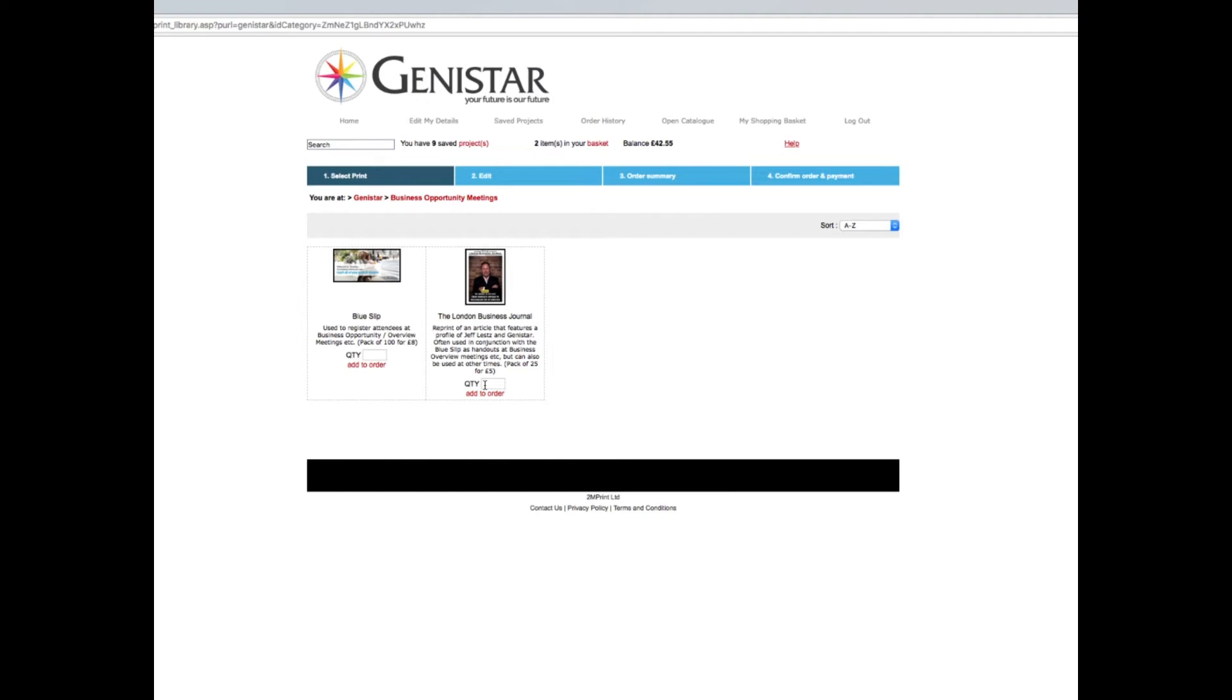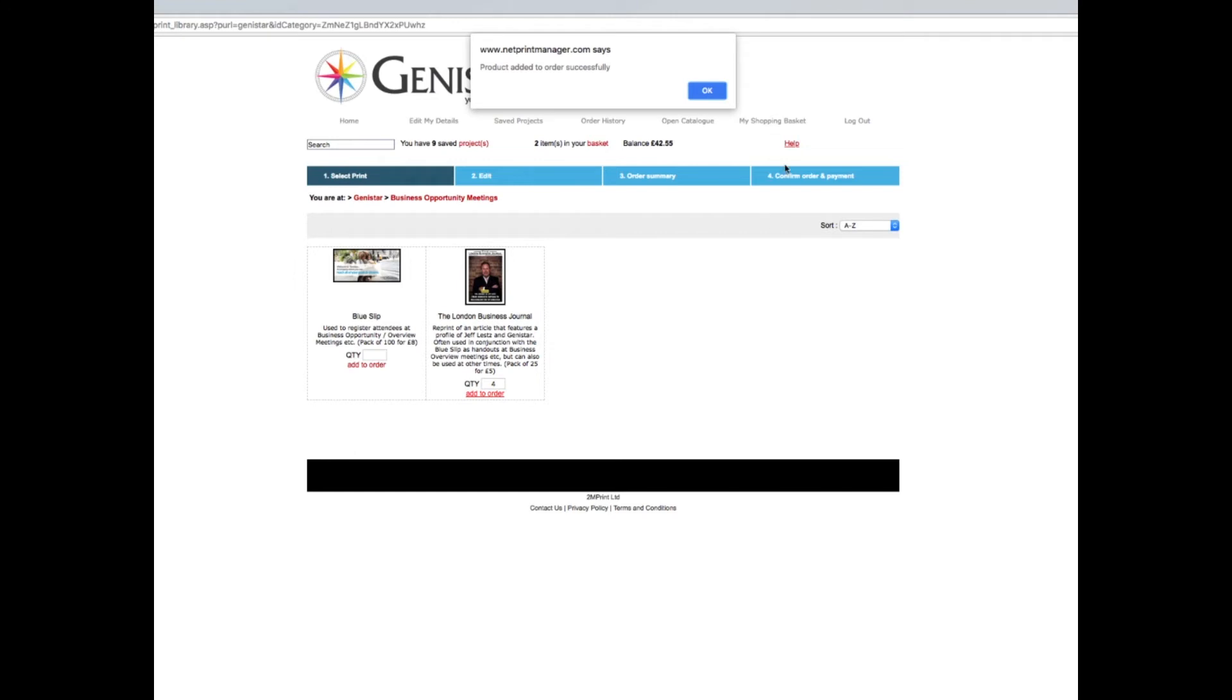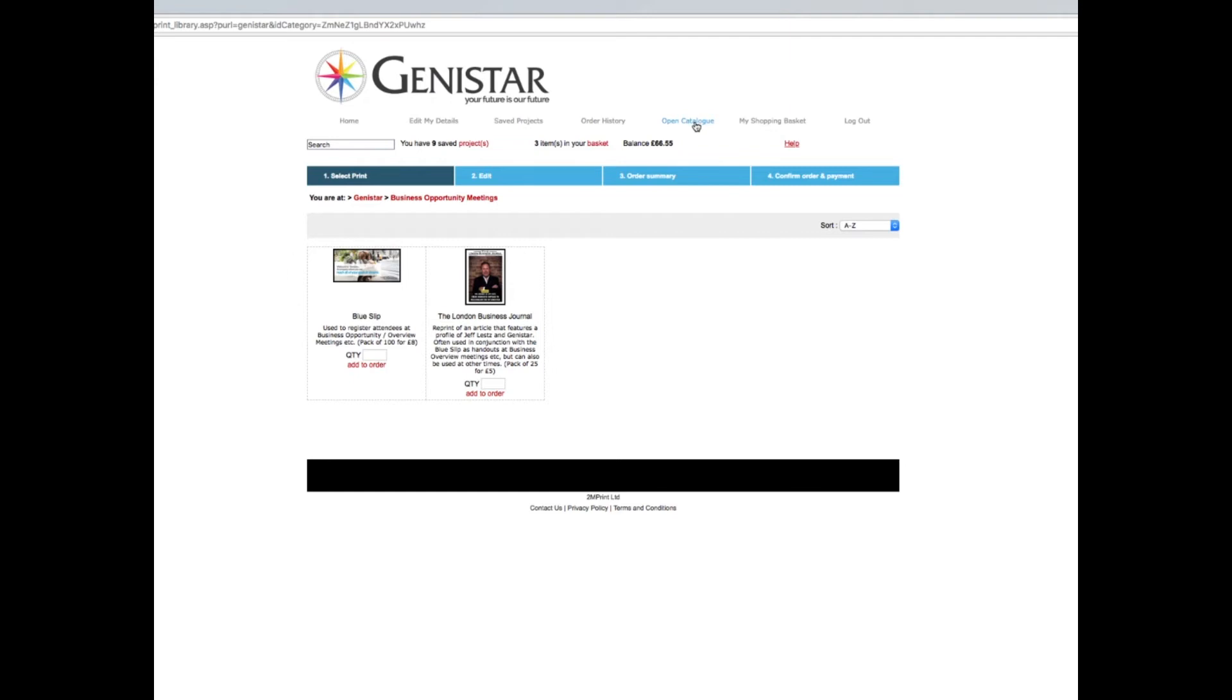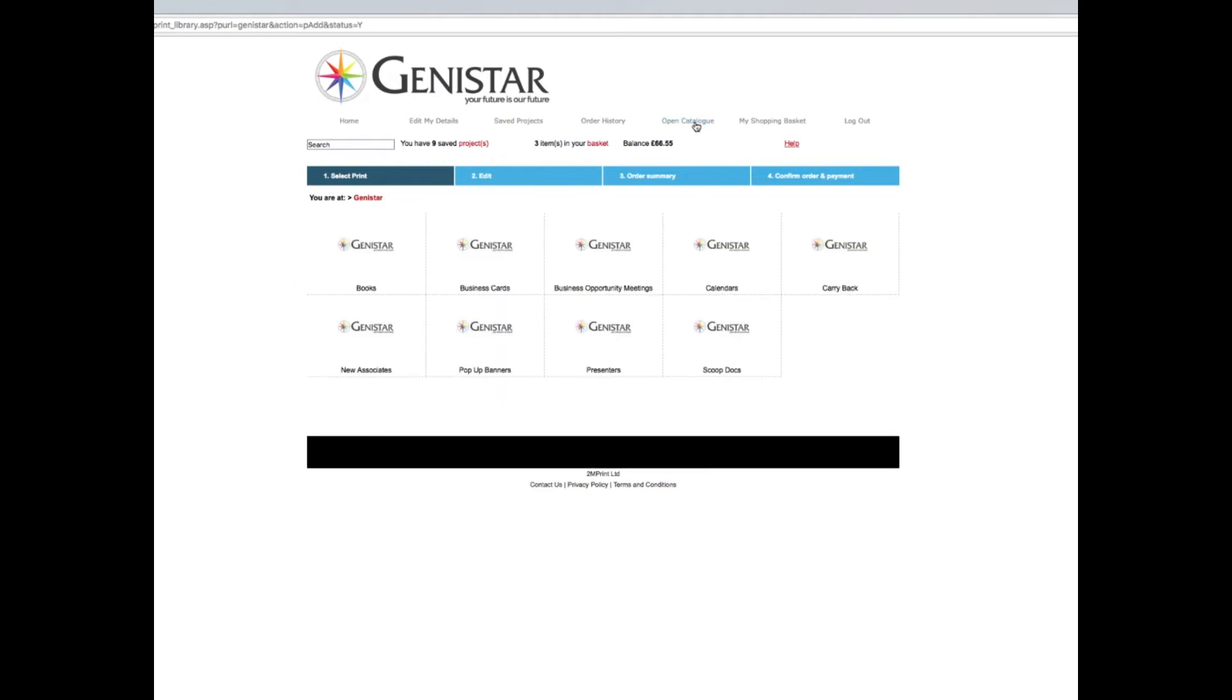The London Business Journal comes in packs of 25 for five pounds. I've ordered a hundred of the blue slips, so I'll have a hundred of these to match. I'll need four packs of 25, which I add to order. Now I can go to my shopping basket or finish. I want to go back and order something else, so I'll click on open catalog.